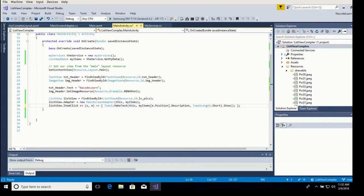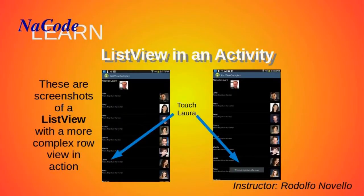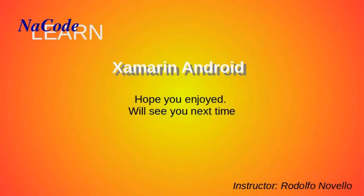Let's test it and see what we see. As you can see, we get our list, we get a text at the top, a screenshot image, and our list view underneath with the names, descriptions, and pictures of very pretty people. I hope you enjoyed it and we'll see you in the next video.